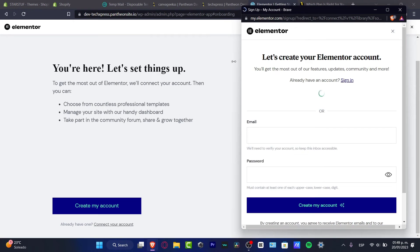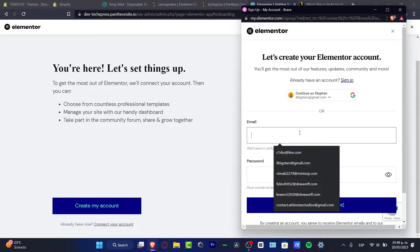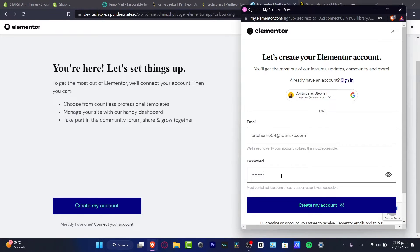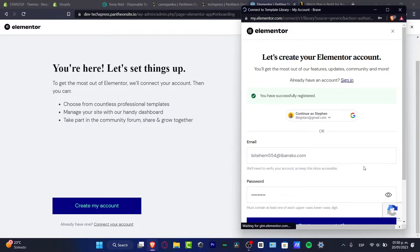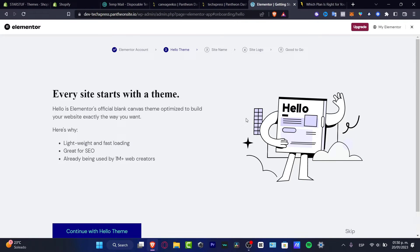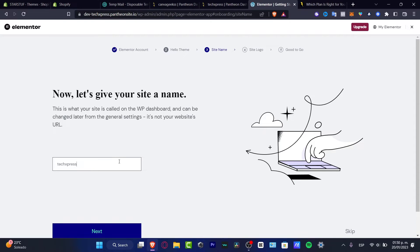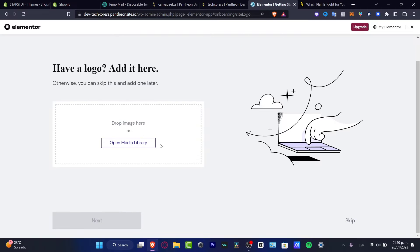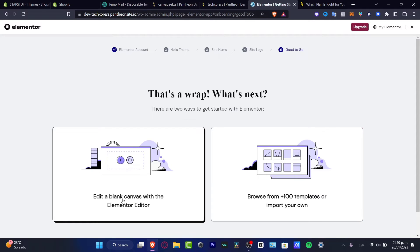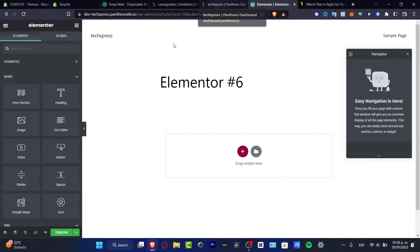Click the X mark, provide your email, choose a password, and hit Continue. Then hit Connect to complete the full installation of Elementor. When prompted, give your site a name - I'll type 'Text Express' - then hit Skip. You can skip adding a media library too. Here you can choose to edit a blank canvas with the Elementor editor, or browse more than 100 templates that are totally free.